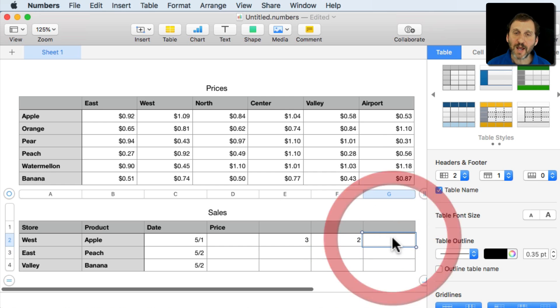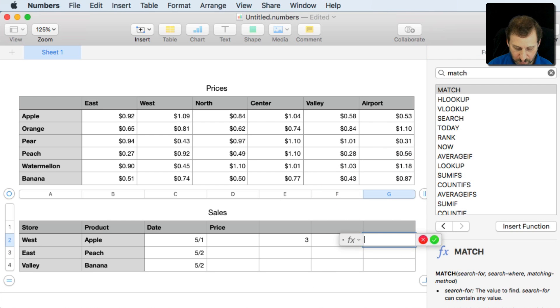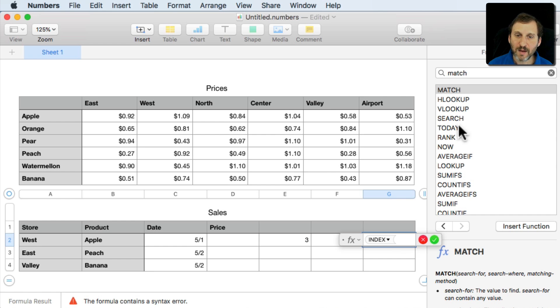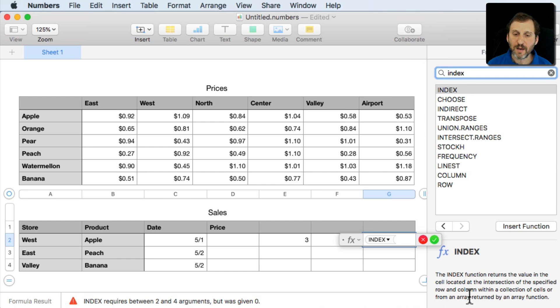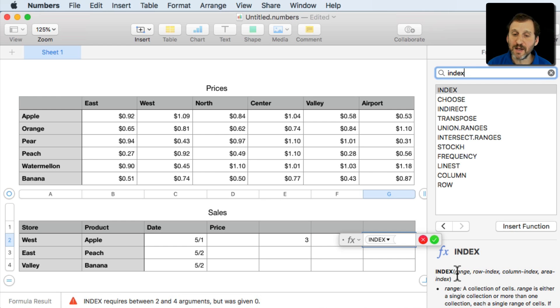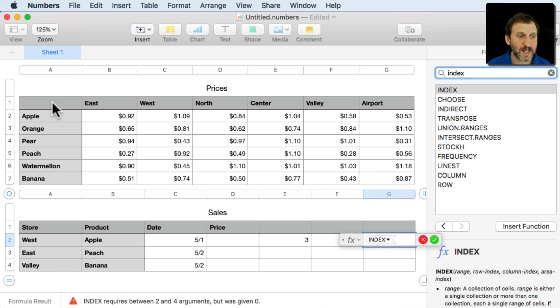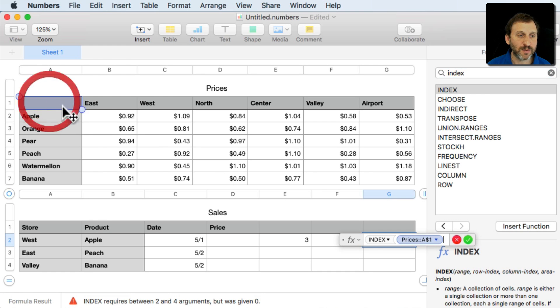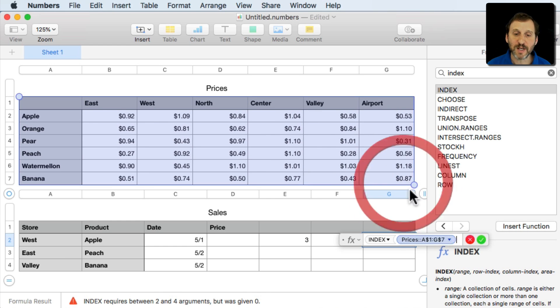So now we need to learn about the index function. So we'll do index and we'll search for it here and we can see the parameters. Basically it's going to take a range and then it wants the row and the column. So the range in this case is going to be this entire table.